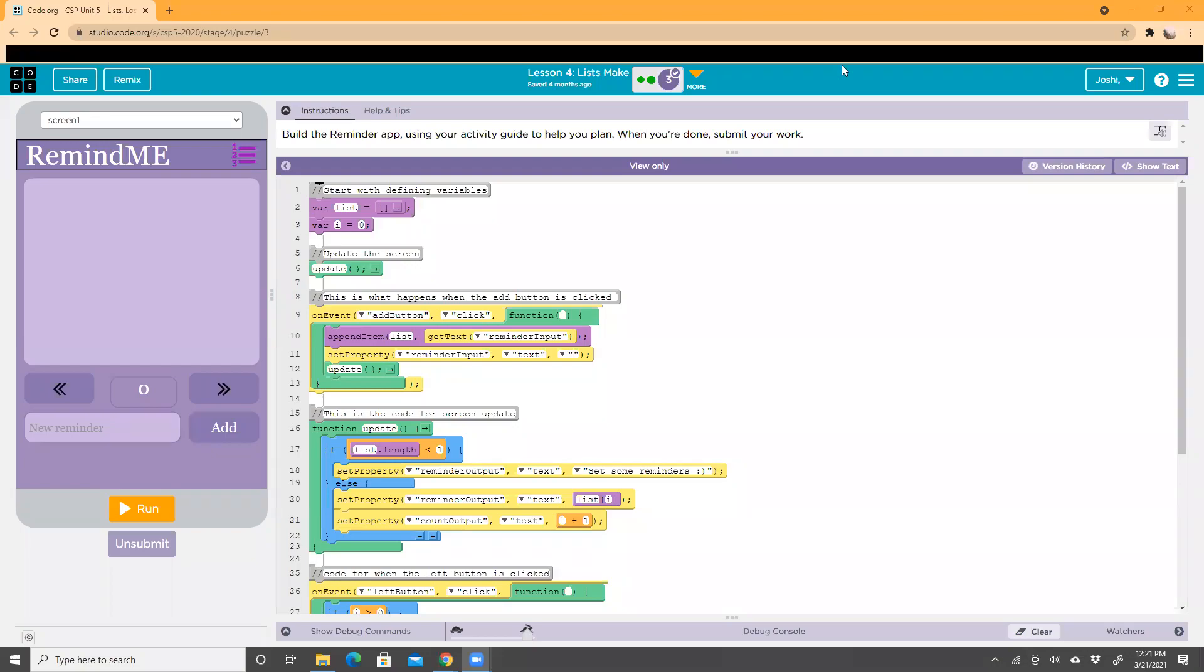Hi, this is Rhea from FTC Team Uplift Robotics, and today I'm going to show you how to make a reminder app on code.org.